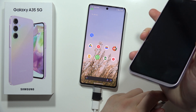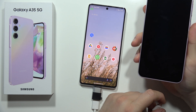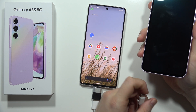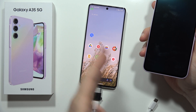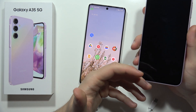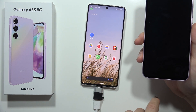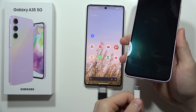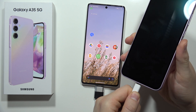Now prepare the USB cable — for example, the cable you use to charge your Galaxy A55 5G. Plug this cable into your PC or, for example, a game console.